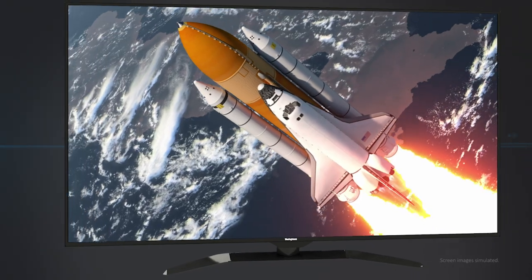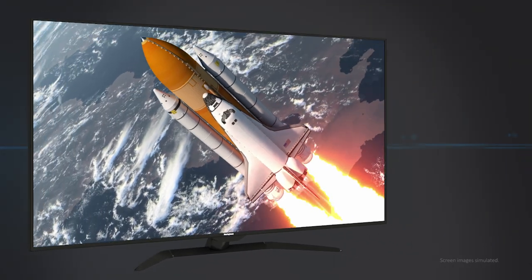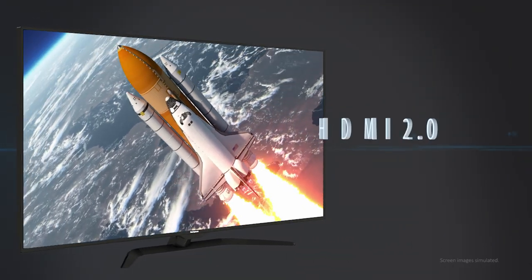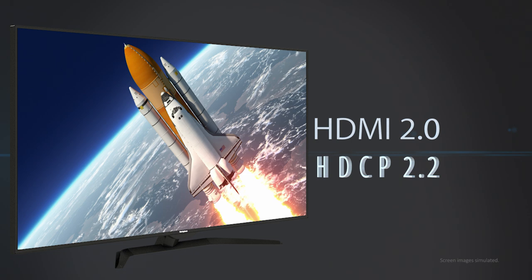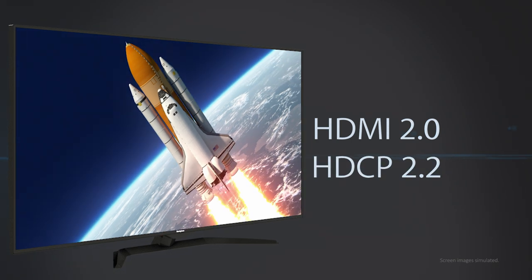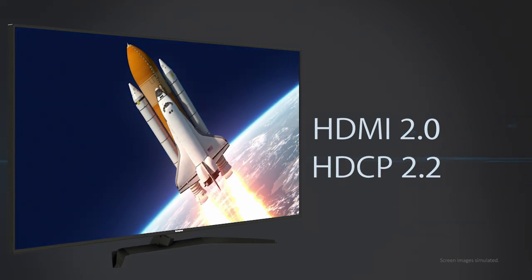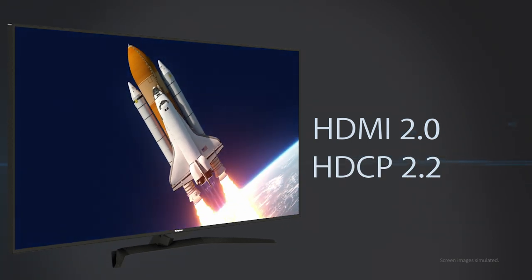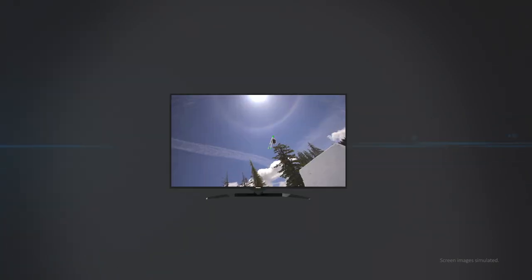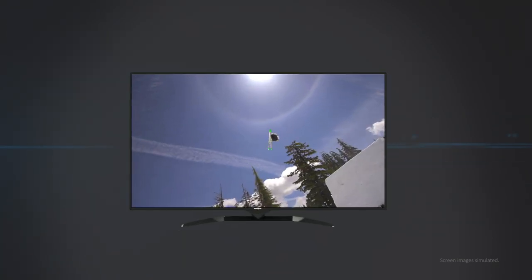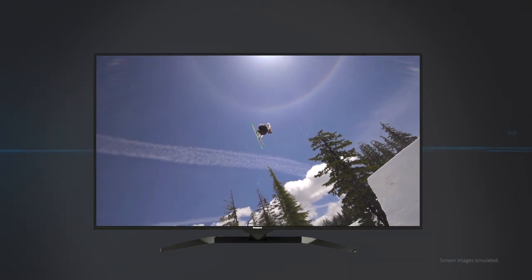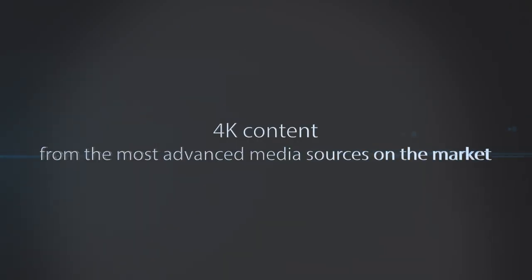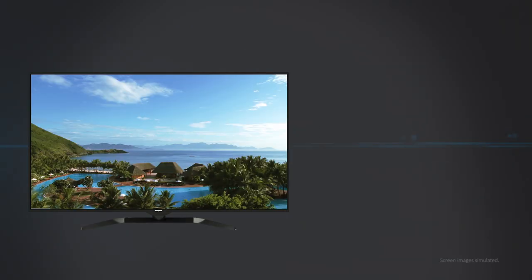Featuring the latest technology advances including HDMI 2.0 and the latest HDCP 2.2 security, you'll watch clear, bright 4K content from the most advanced media sources on the market.